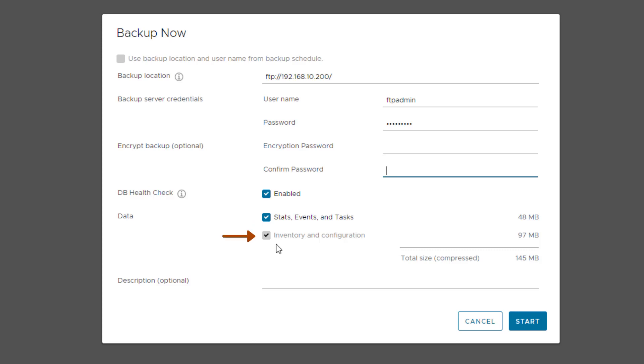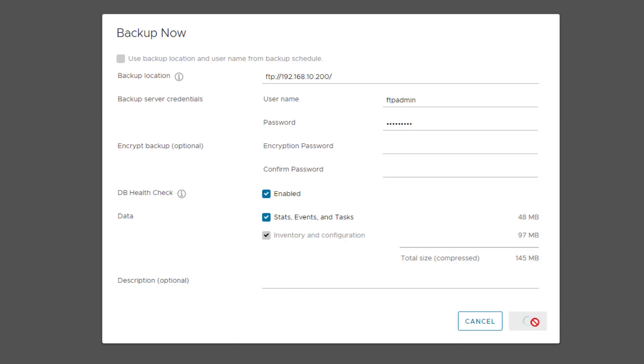This will also backup inventory and configuration by default, which is very important, and you cannot uncheck this option. It also shows the size of your backup file for both stats, events, and tasks as well as inventory and configuration. Optionally, you can type a description. I will skip that and click Start to start the backup process.